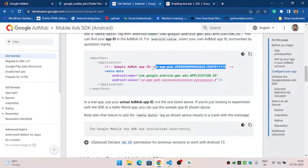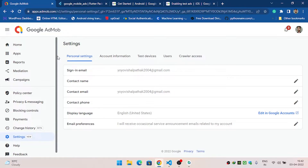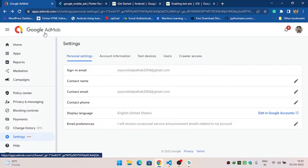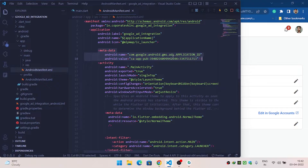This is a test ID. If you want to test the ad then you have to use this. Otherwise, if you are pushing your application onto the Play Store, you have to get the app ID of your app from Google AdMob. I have already created a video showing how to create an app inside AdMob when I showed the banner ad — you can watch that video from the description.